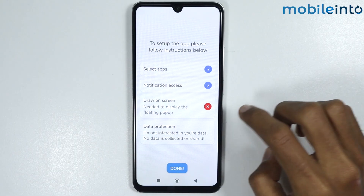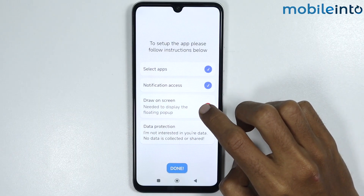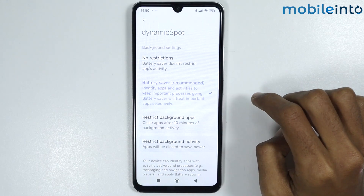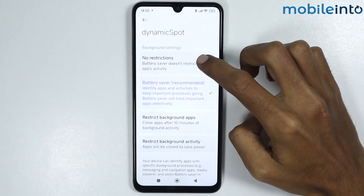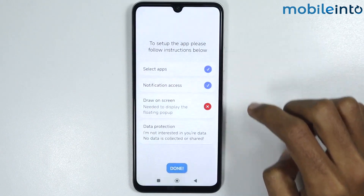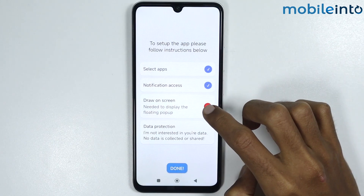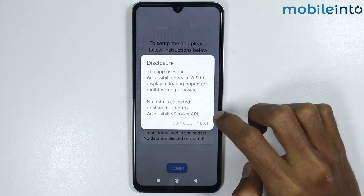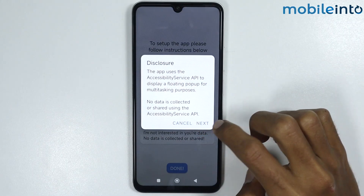Now tap on draw on screen. Select no restrictions, then tap on draw on screen again and tap on next.